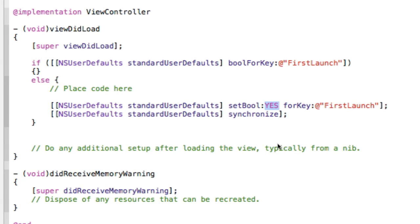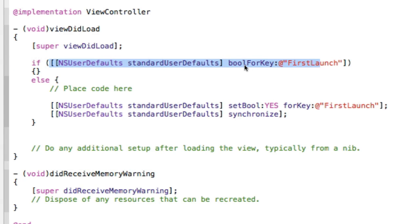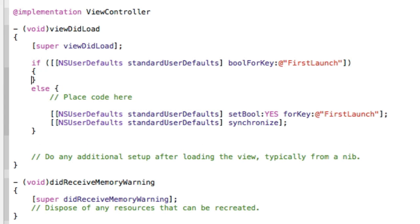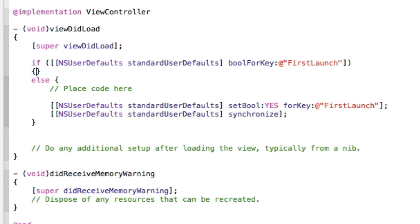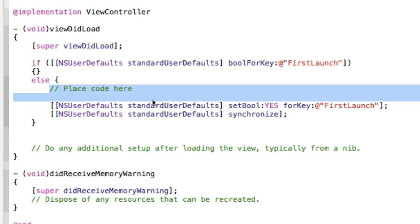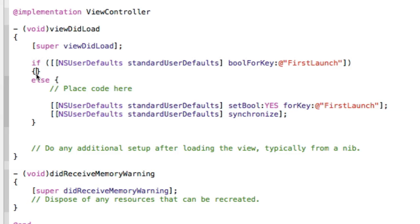So the next time the app is launched, it'll default to here, to this if statement. This will be true, because it is boolForKey. It'll be yes, and it'll do whatever's in between these brackets, which doesn't really matter. It won't perform anything. So that's kind of what we're going for. We're only going for it performing here, and then every other time, it'll just perform whatever's in these two brackets, which is nothing, so it won't perform anything.